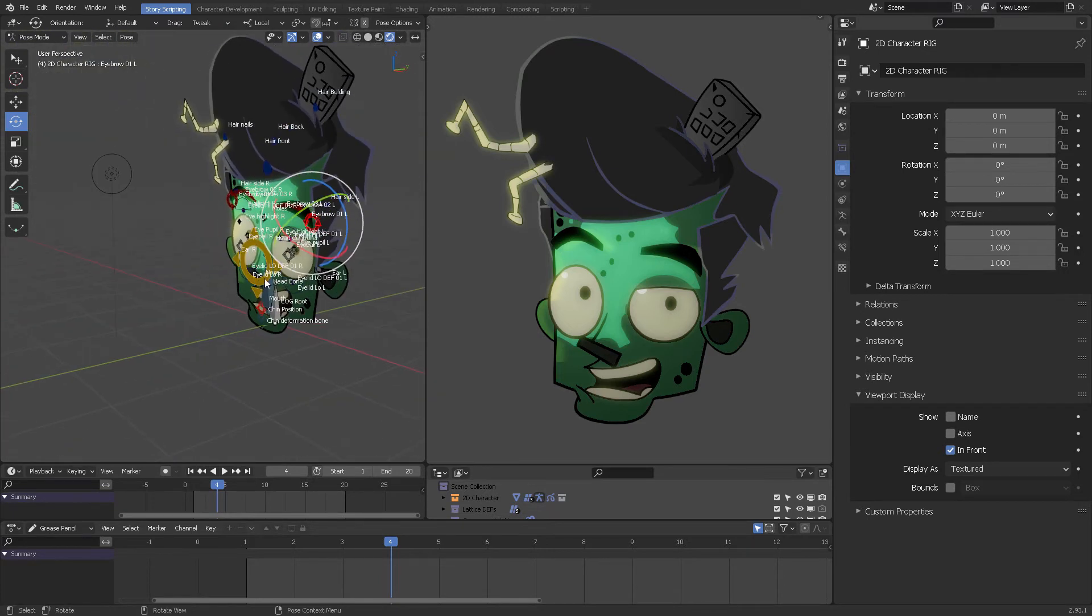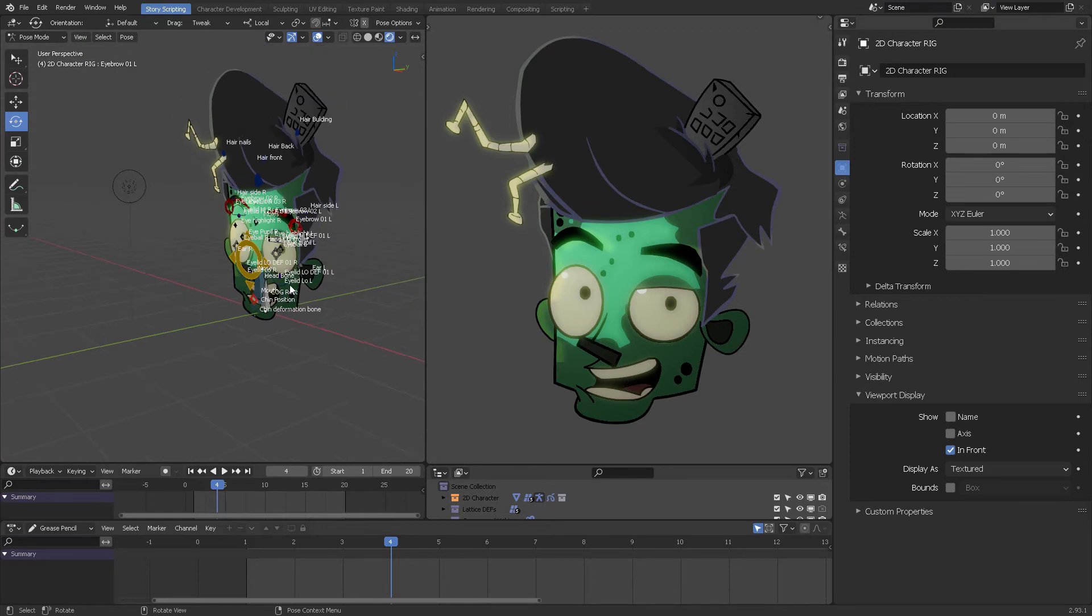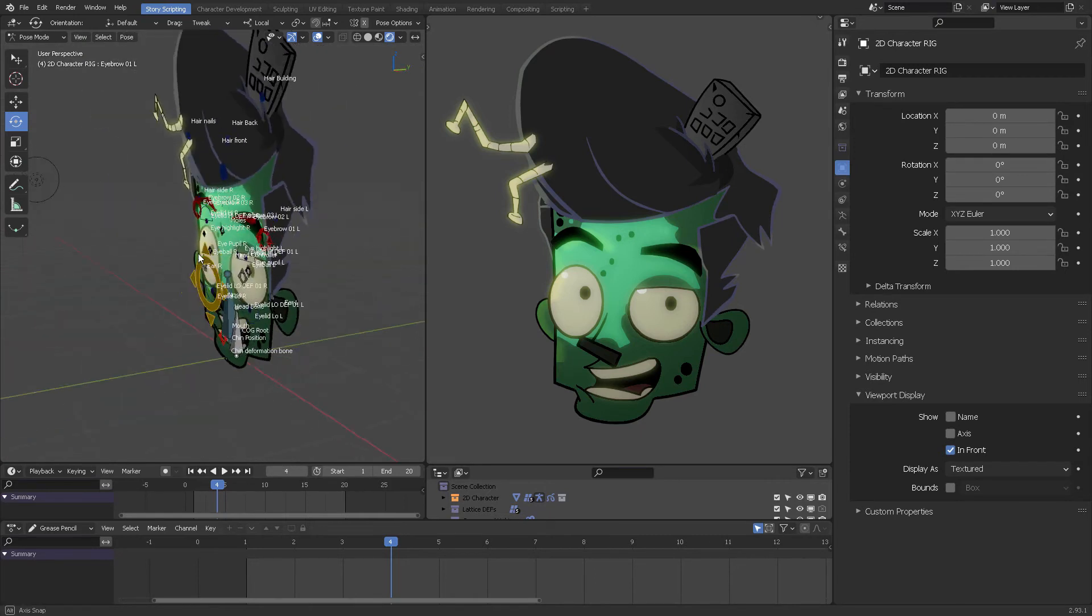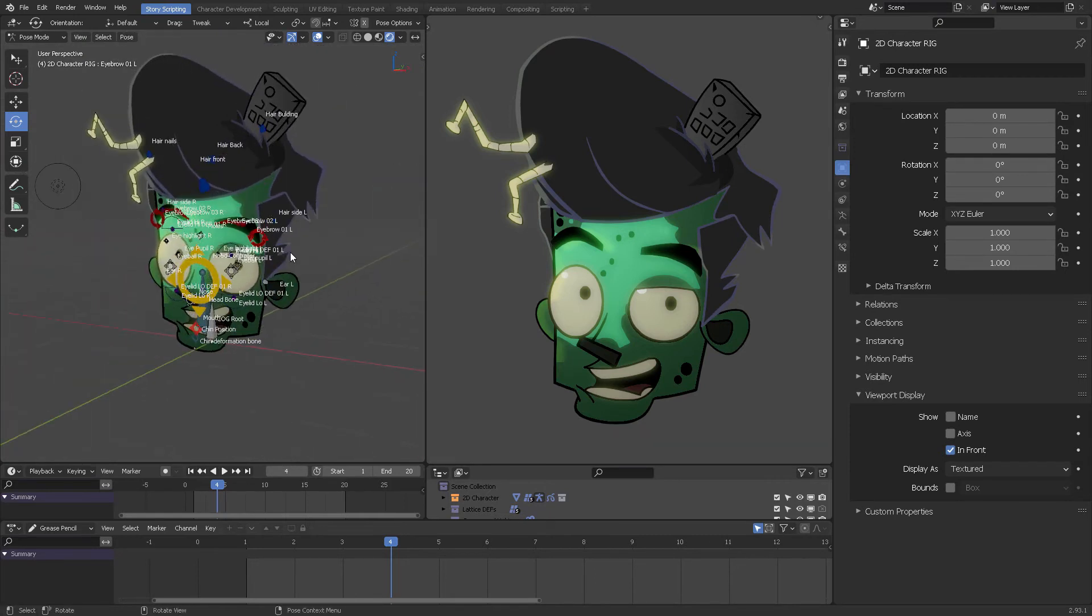You can of course, once you have everything set up and animated, move this in 3D.